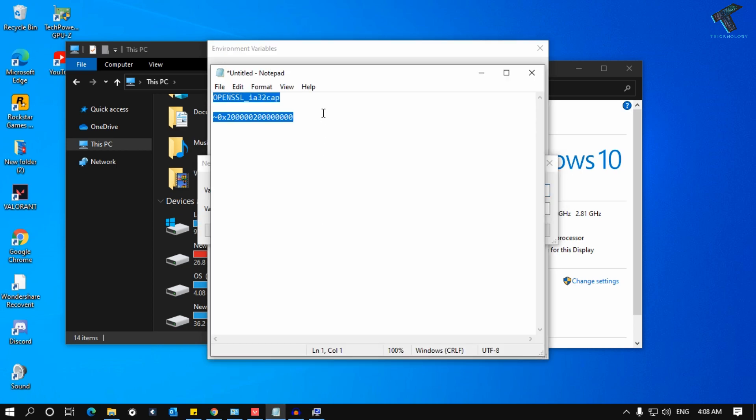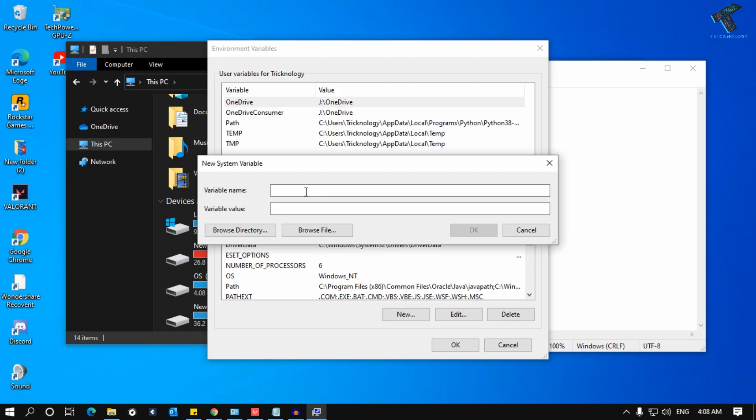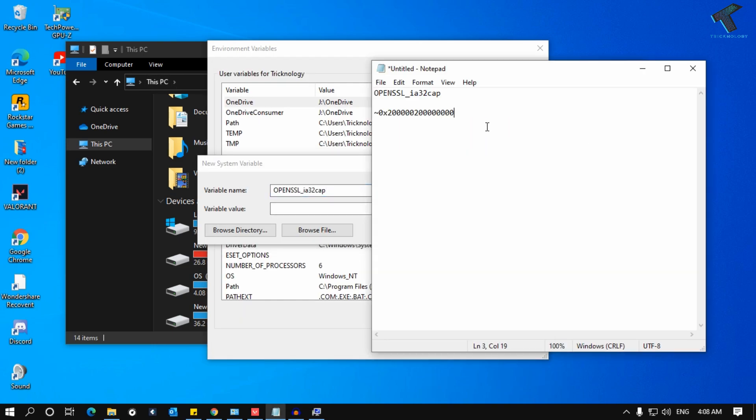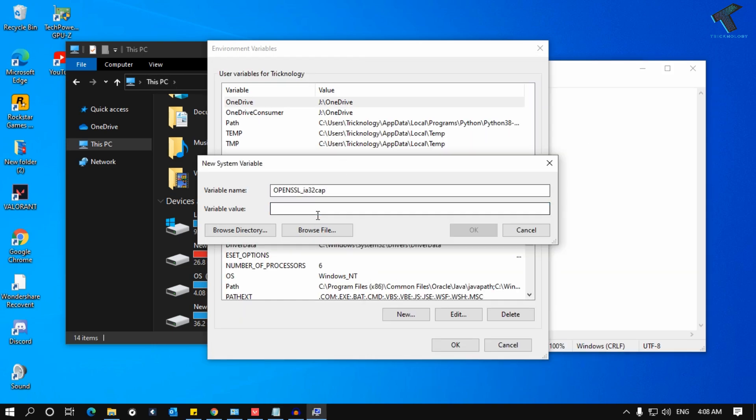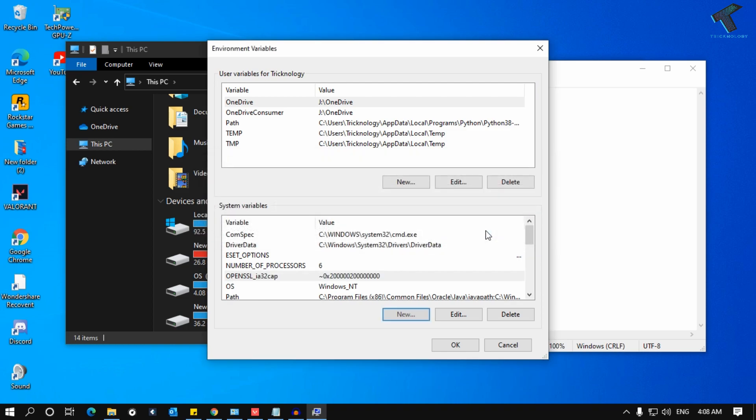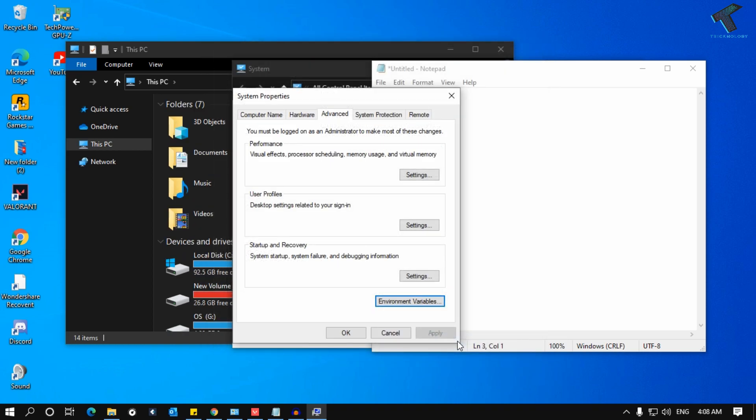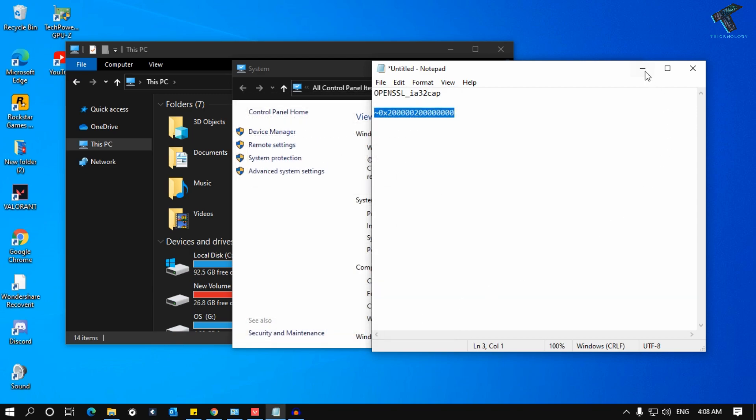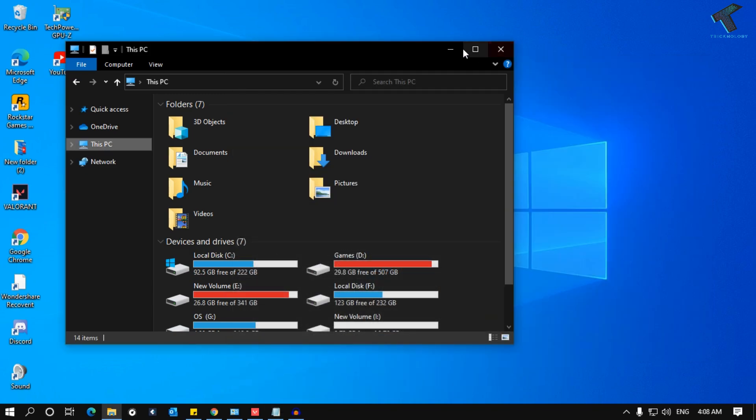After that, you have to put these two commands. The variable name should be this one and the value should be this one. After that, click OK, click OK once again, and click OK. Now minimize this window.